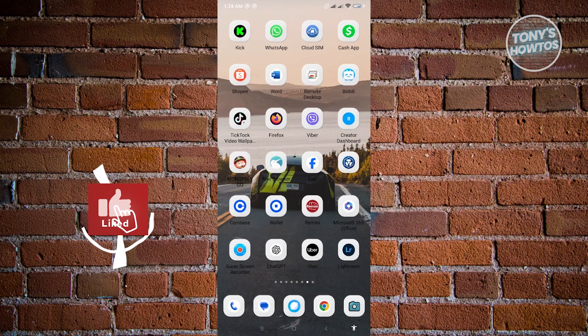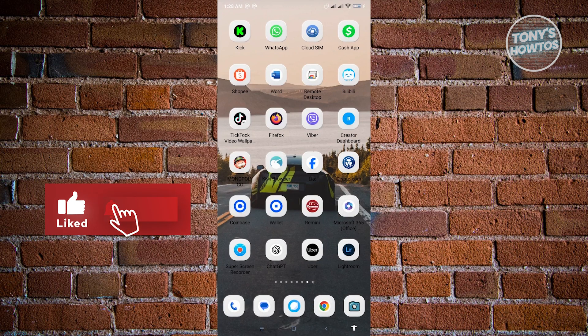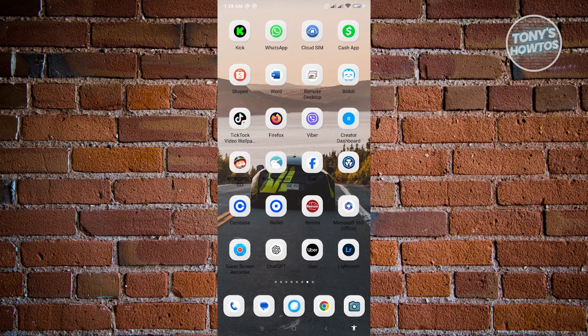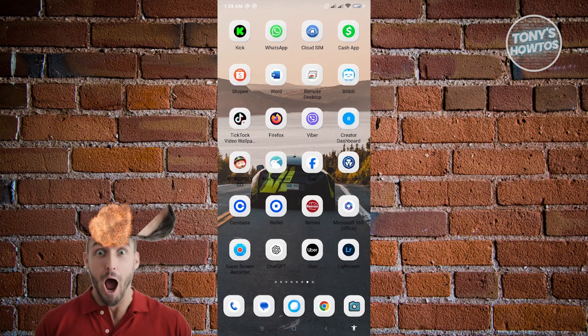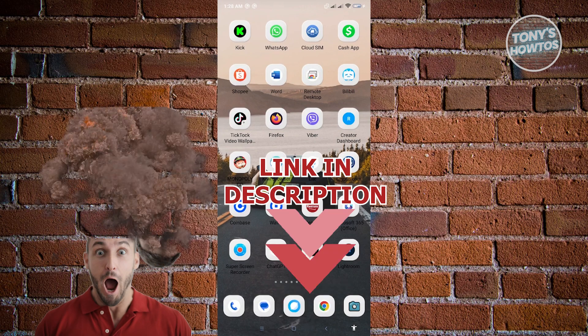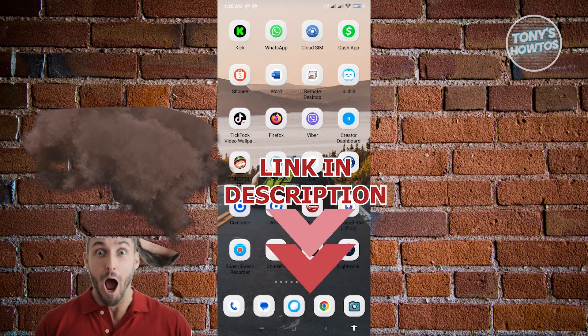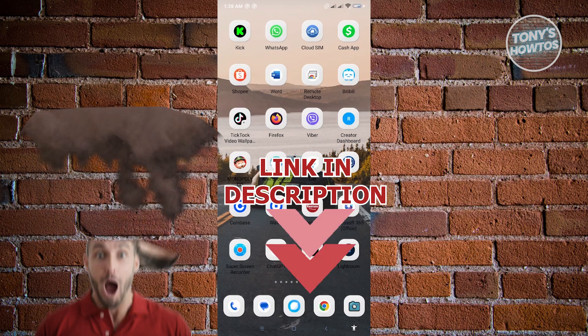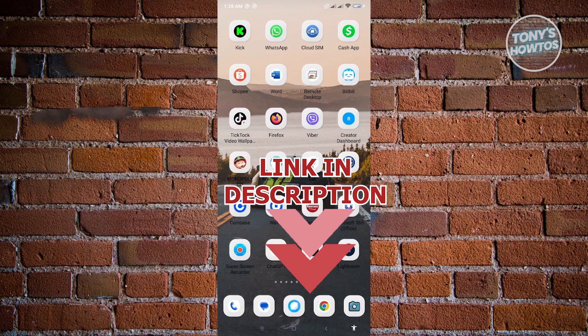Hey guys, welcome to Tony's How-Tos. In this video, I will show you how to pin a message in WhatsApp group. But before we start, hurry up and check out our latest offer just under this video. So let's get started.